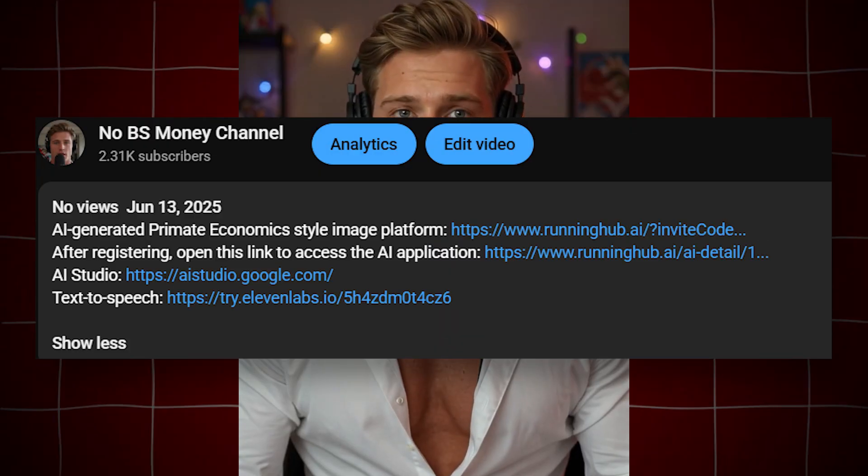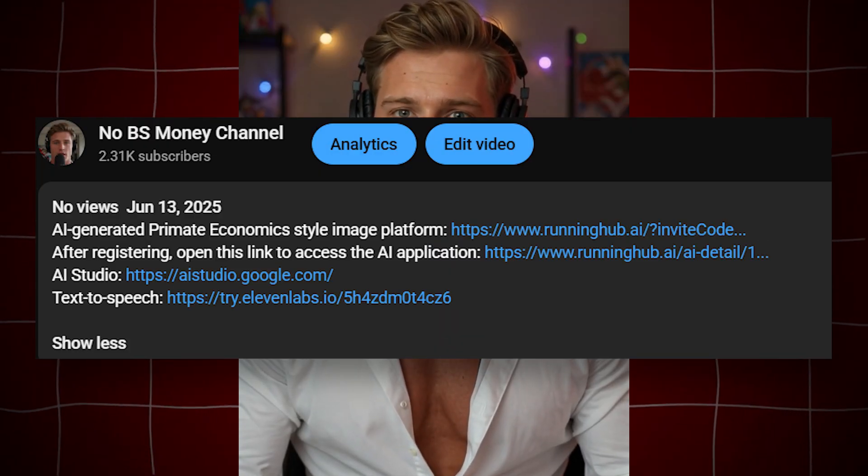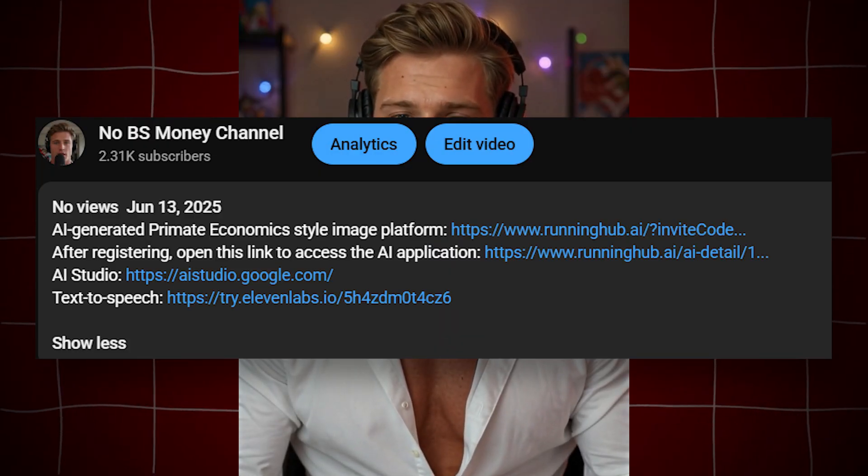Using the links under my video will give you a better deal than going directly to the official websites. Don't miss out on these discounts and freebies. If you found this video helpful, remember to like and subscribe to my channel.